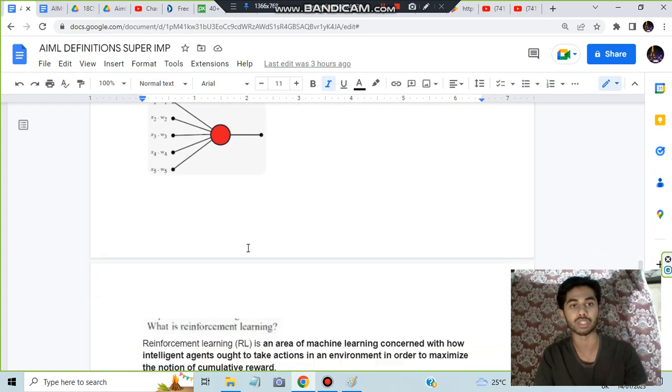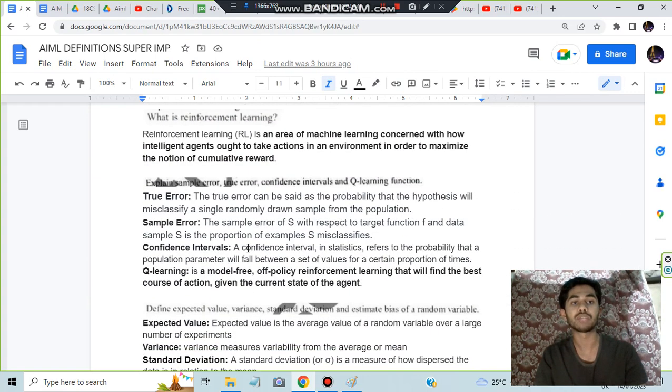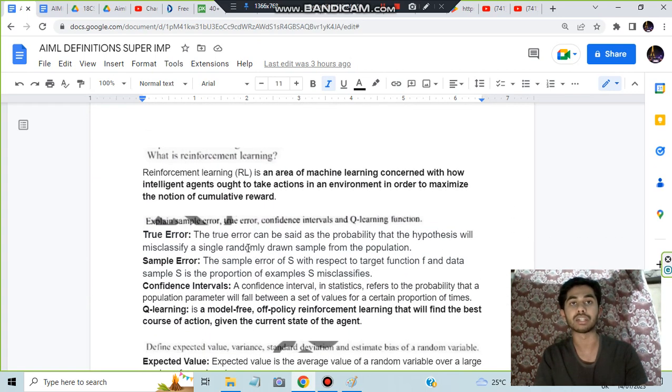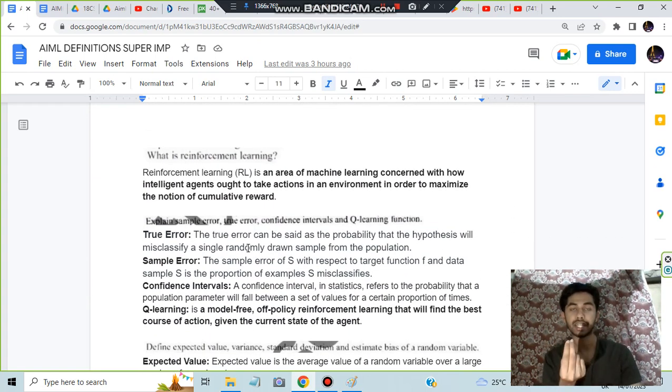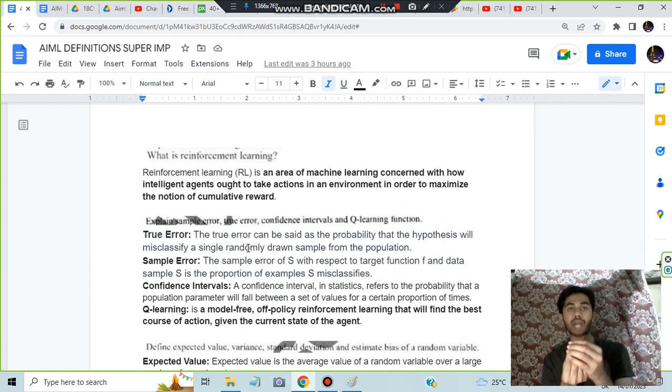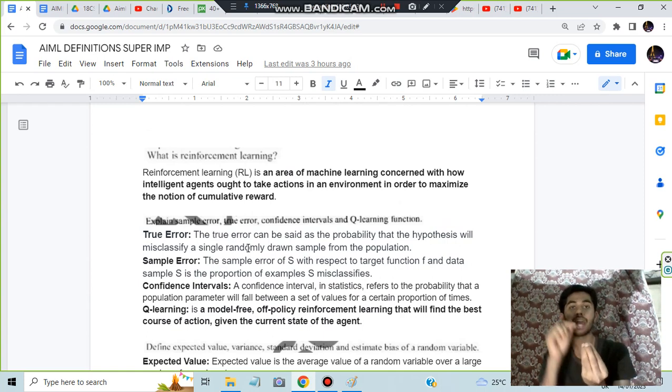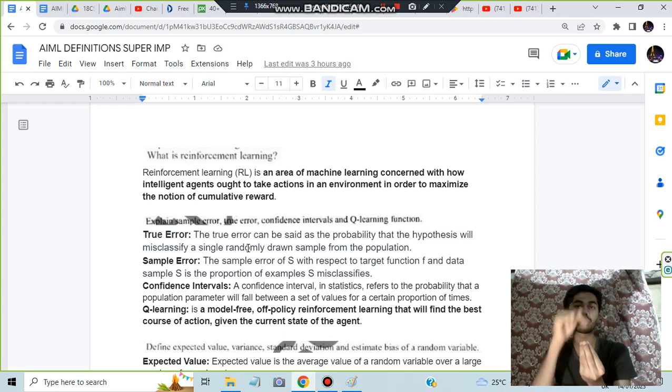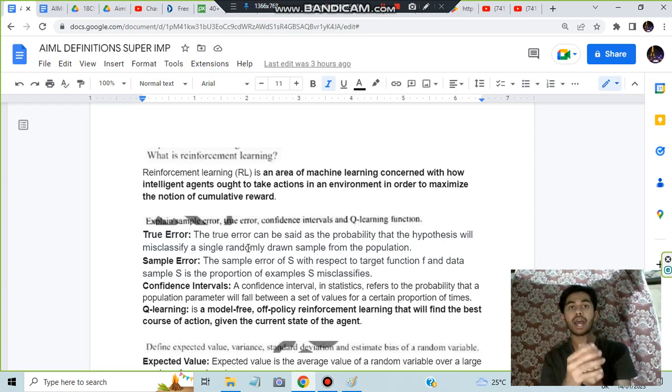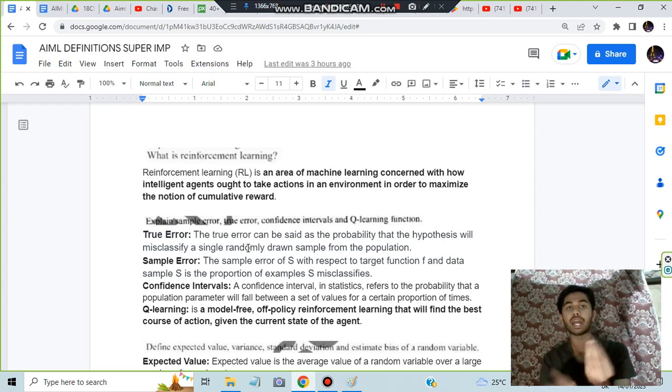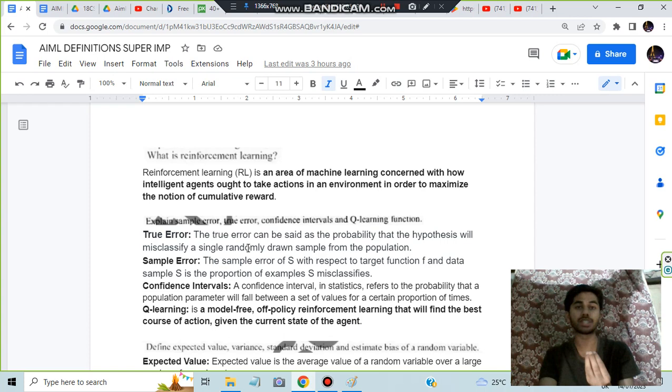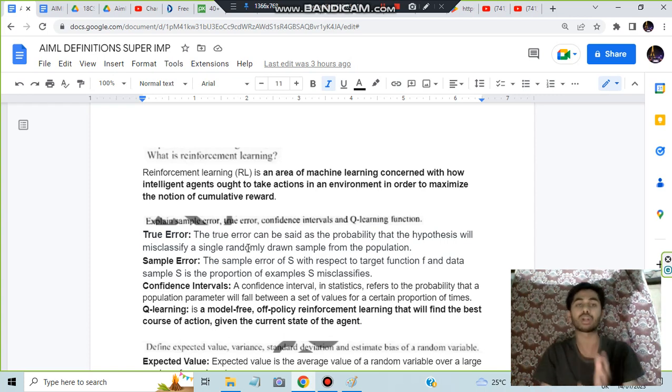Next we have reinforcement learning. Here you can describe: in the environment there will be an agent with different states and different types of actions possible from each state. From one state you can go to different states and get rewards. That type of learning, trying to reach the goal state by maximizing the reward, is called reinforcement learning.